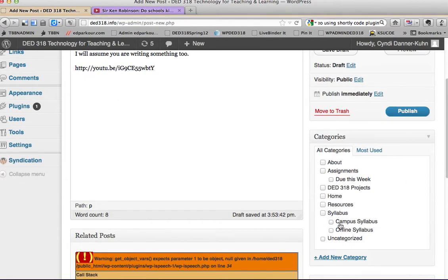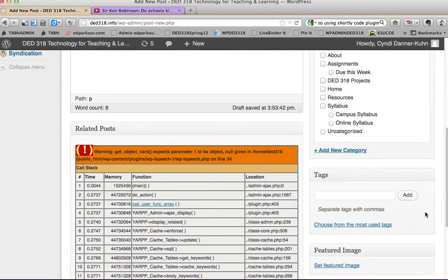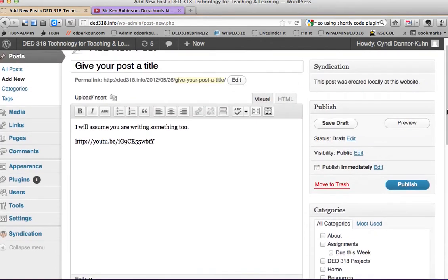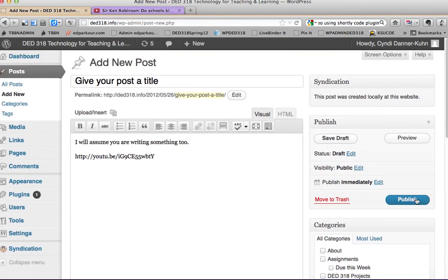Pick the right categories. Add your correct tags that you need to add. And then publish.